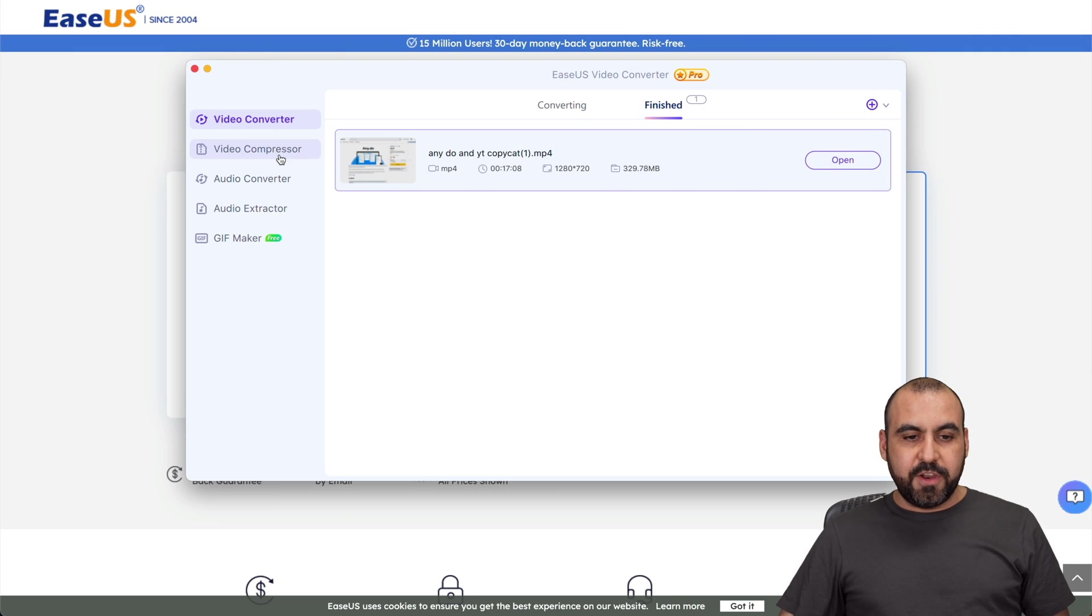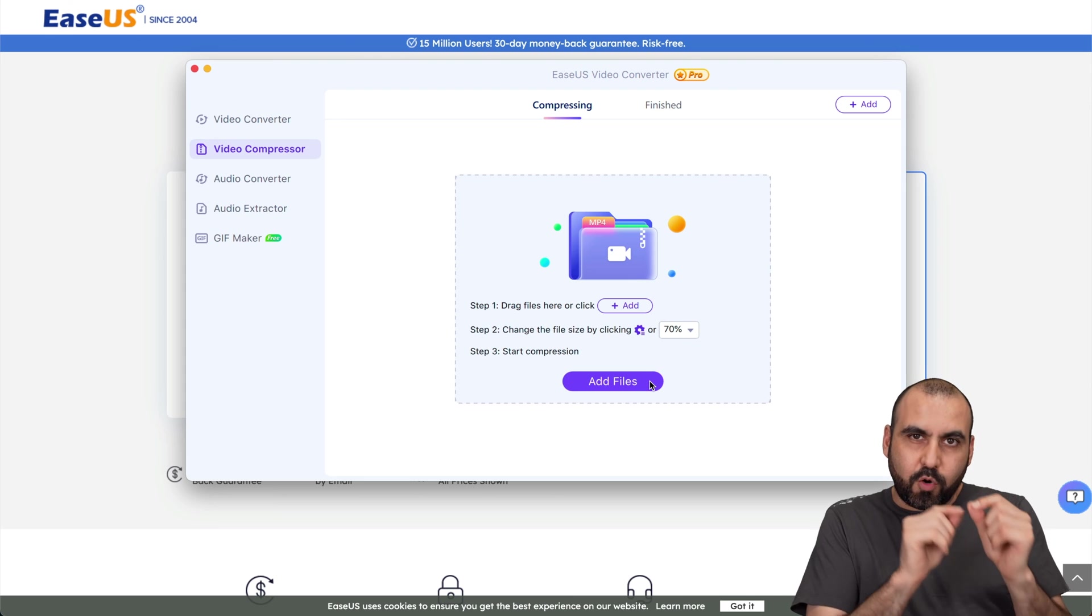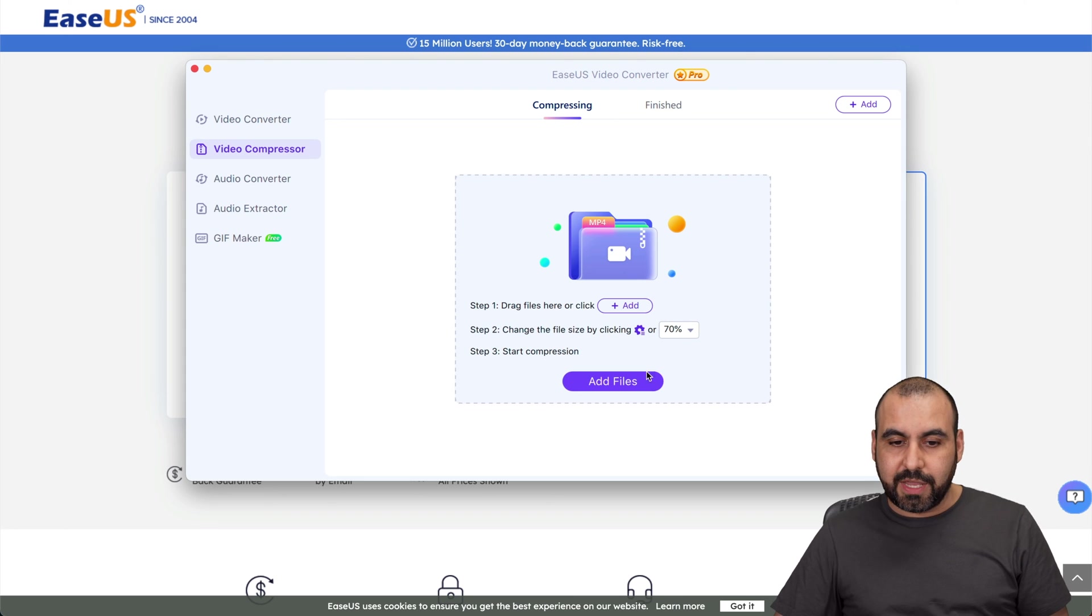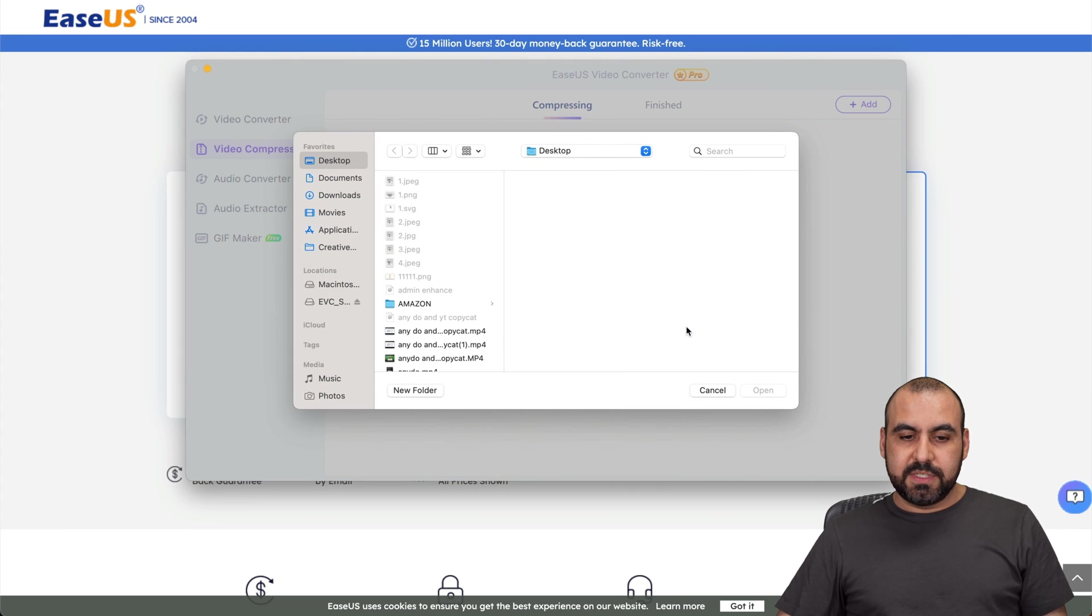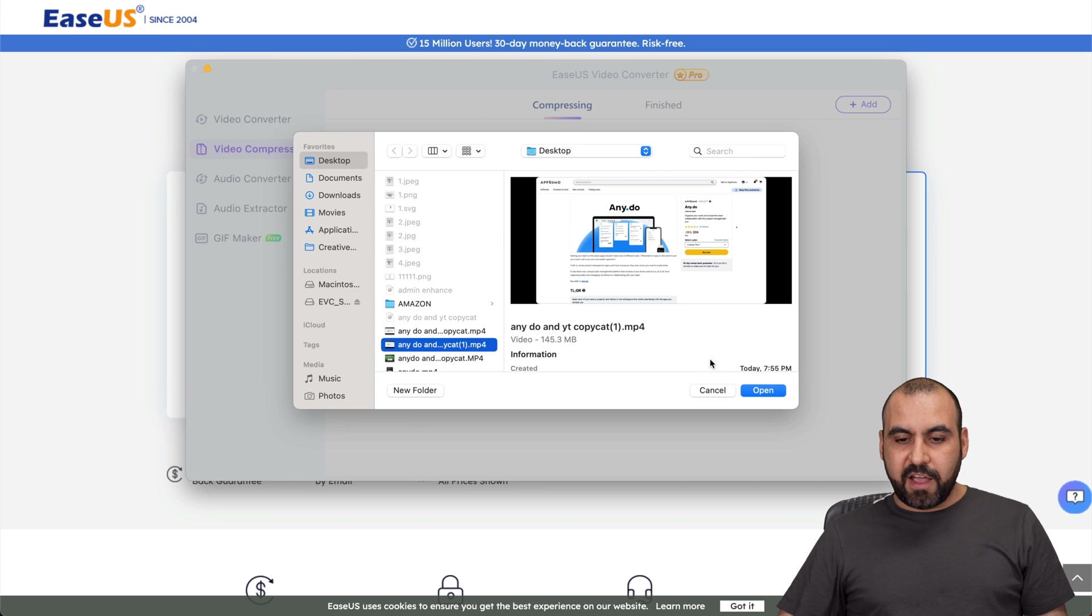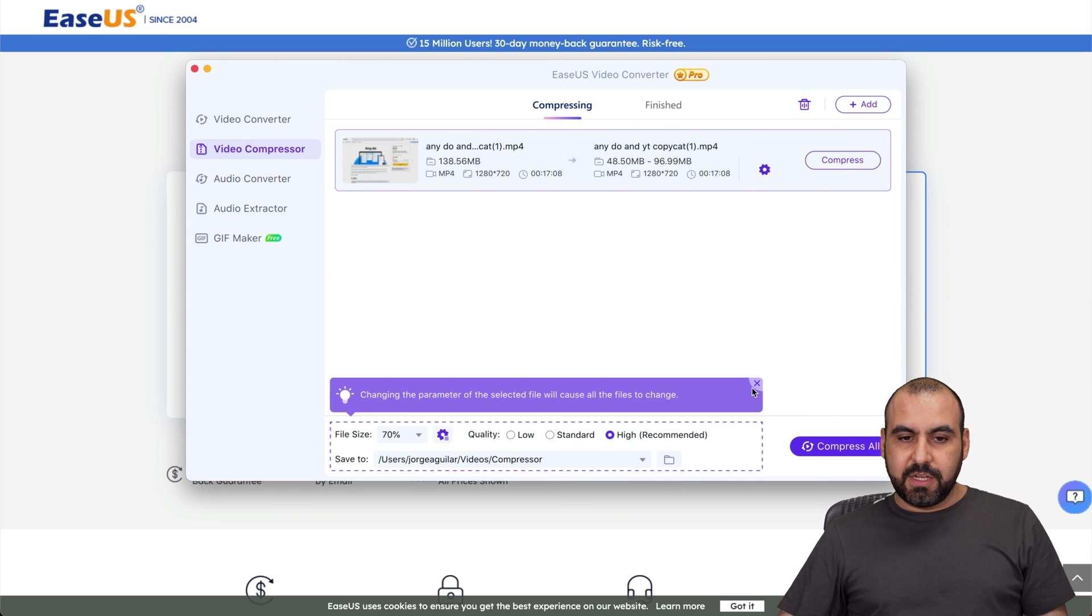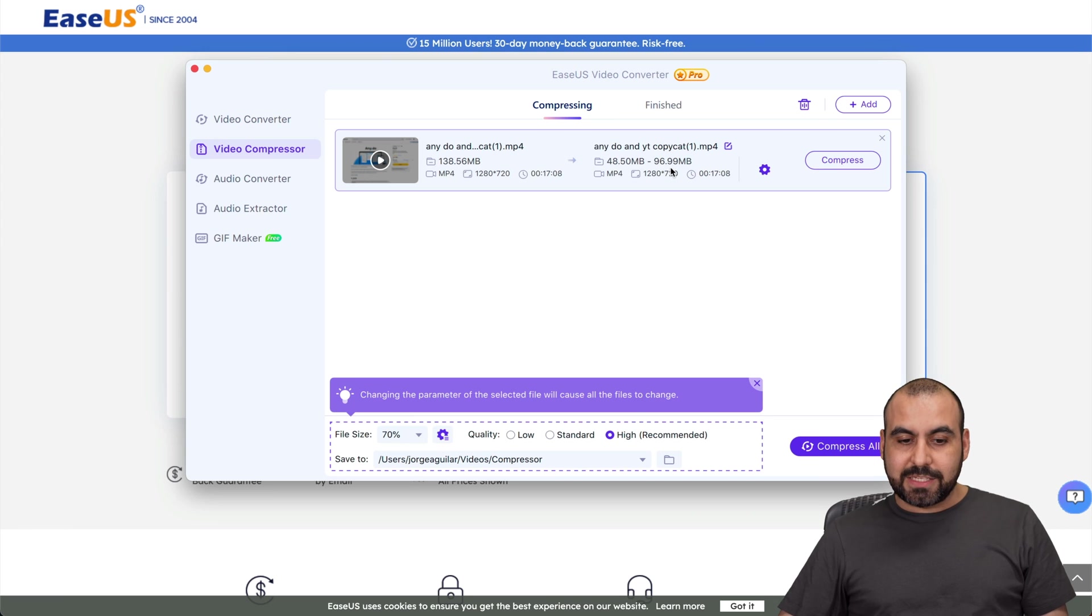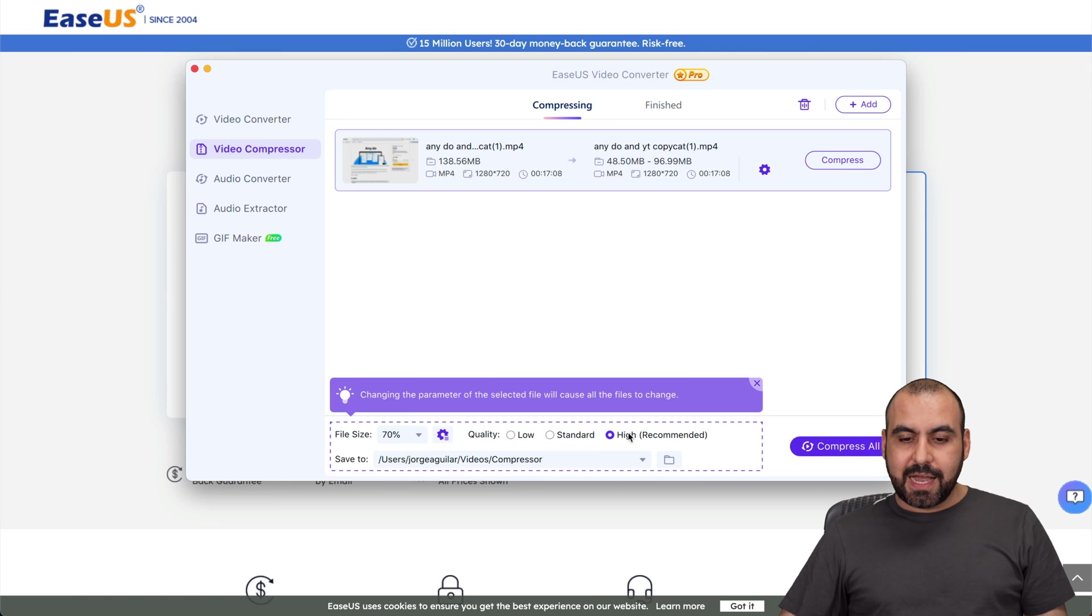Next is the video compressor. What that means is obviously it's going to lose a little bit of quality but it's going to reduce the file size drastically. Change the file size by clicking to 70%. Let me go ahead and select one of the files, 145 megabytes. So let's see how much it's going to reduce it. Right now it can reduce it from 138 to 96 megabytes. So that's the compression it can do, the file size right here. Quality, it's high.